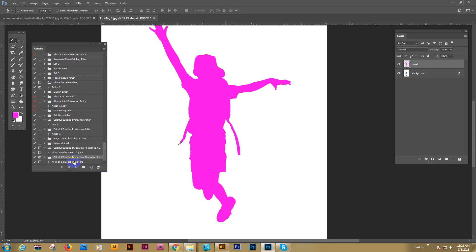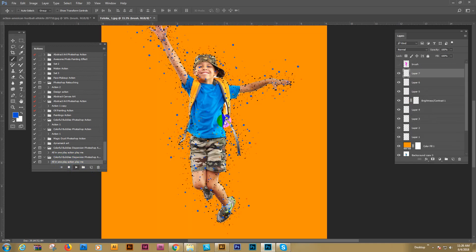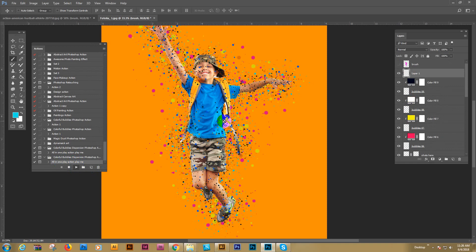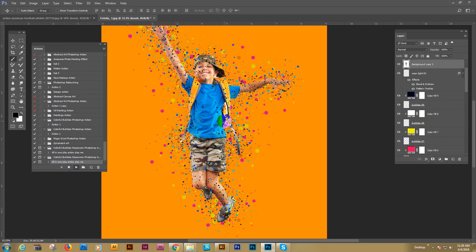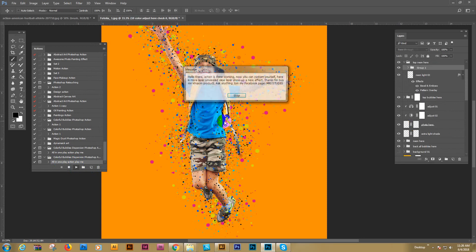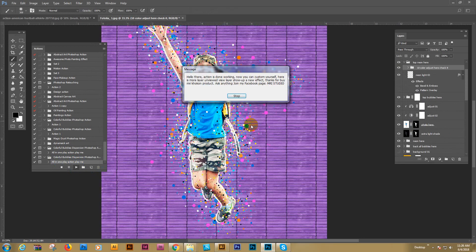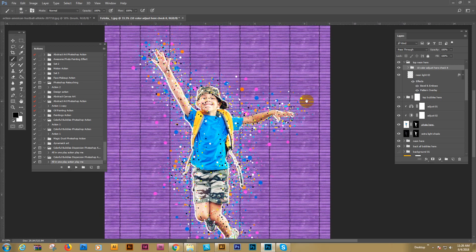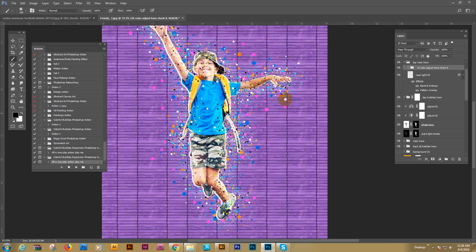And select the action and just play button click. Now it's working. Make sure your photo is good quality and resolution is best. Now see, this is the one kind of result. Stop message, hello there, action is done working. So this is the one kind of result.